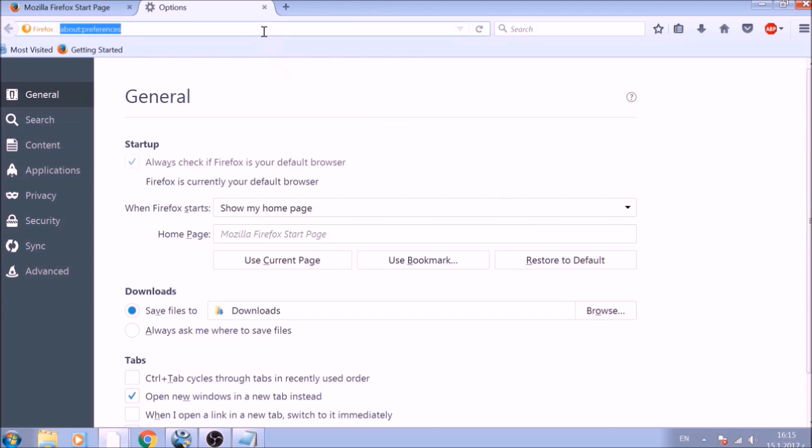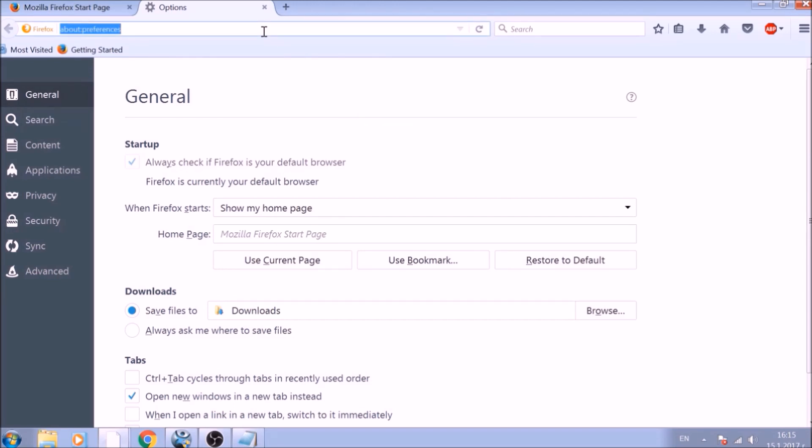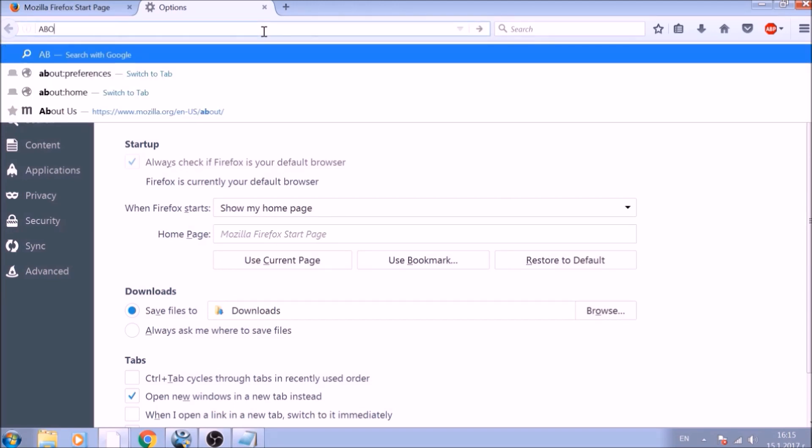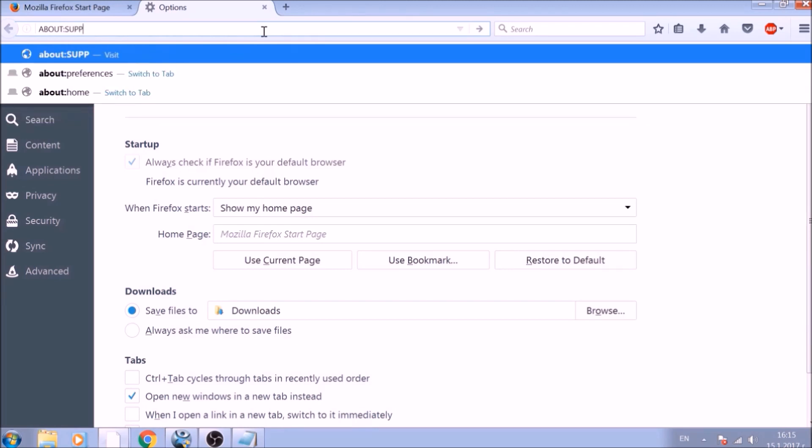Now it is time to reset Firefox to default, just like we did with Chrome. In the address bar, type about colon support and open it.